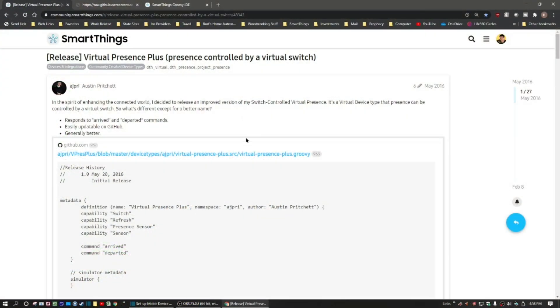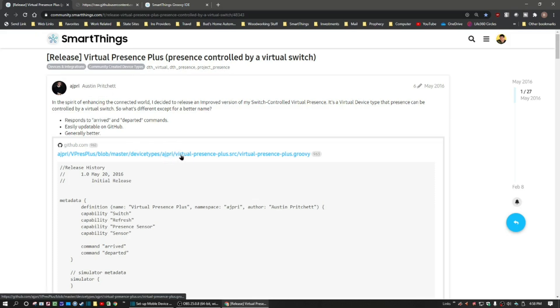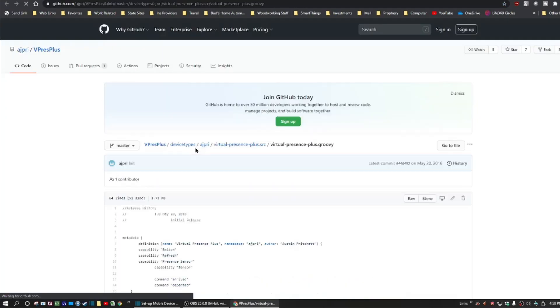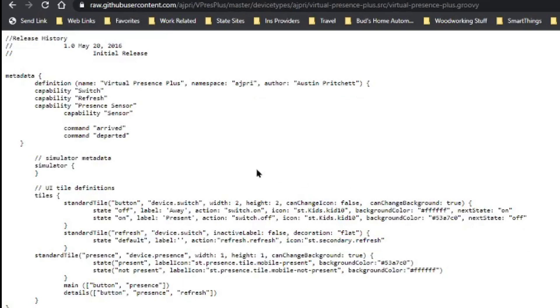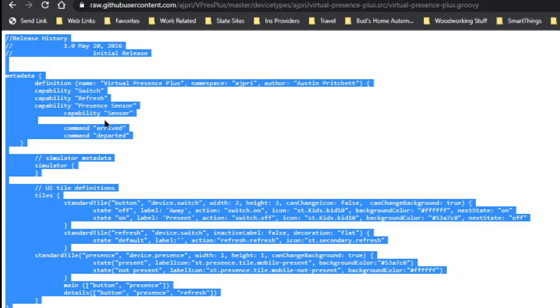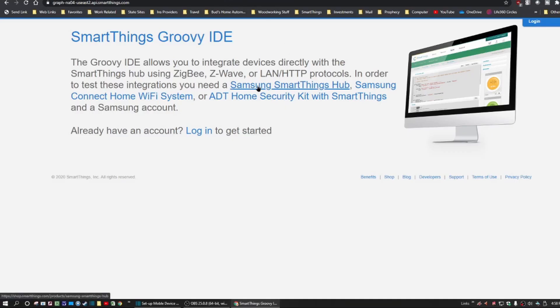To find the raw GitHub code, you can do it one of two ways. You can go to the link I provided to Austin Pritchett's article on the SmartThings community and click on the link there, or use the direct link to the raw code provided below this video. Go into the GitHub account, click on Raw, then do a Ctrl+A to select all the text, right-click and hit Copy.